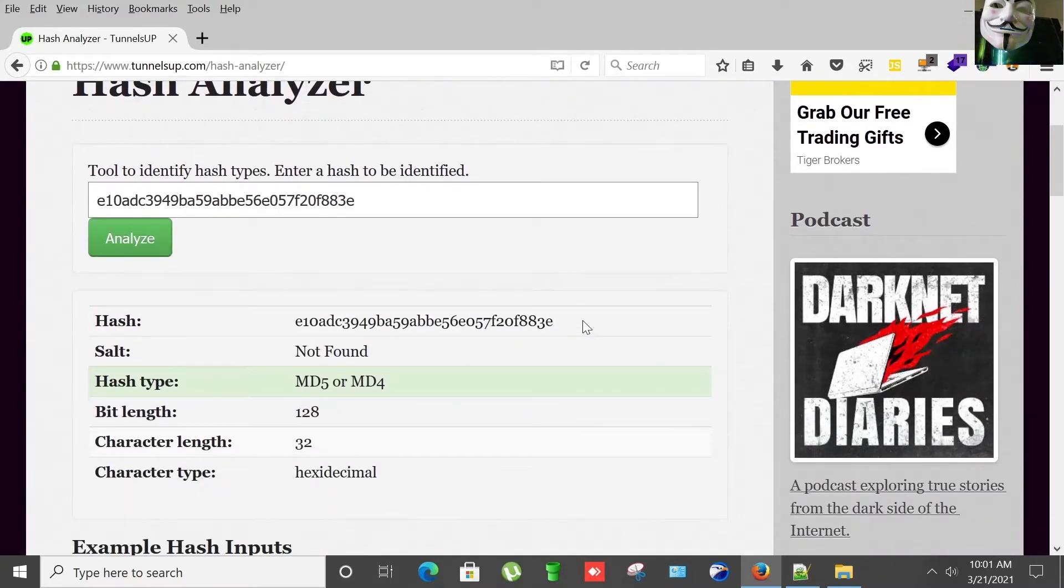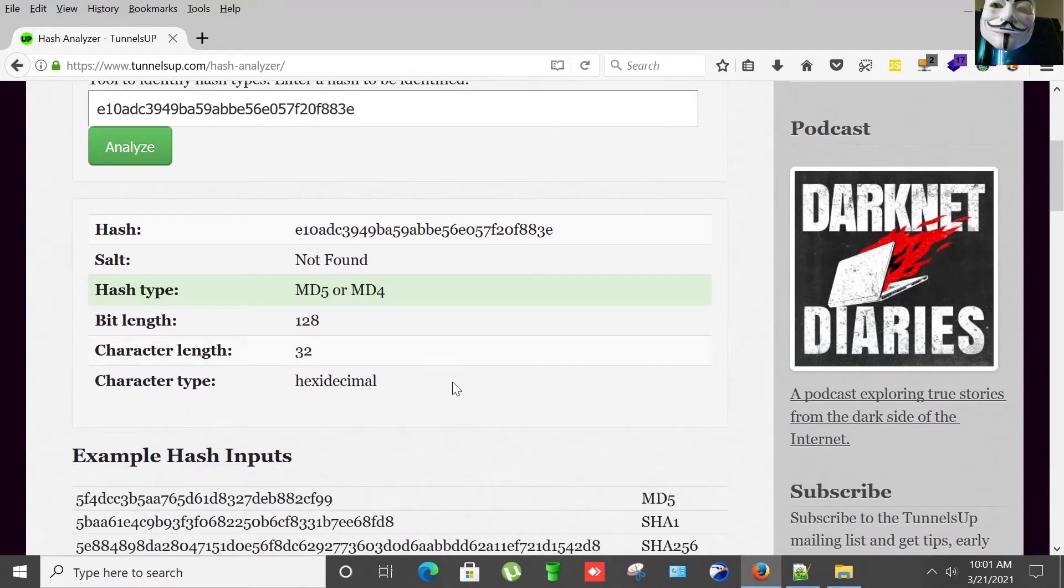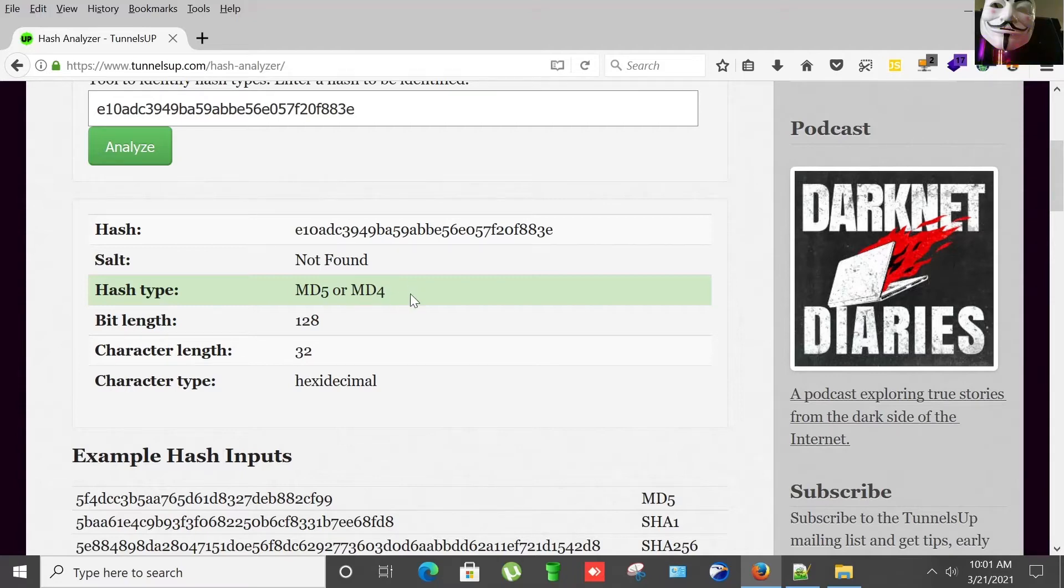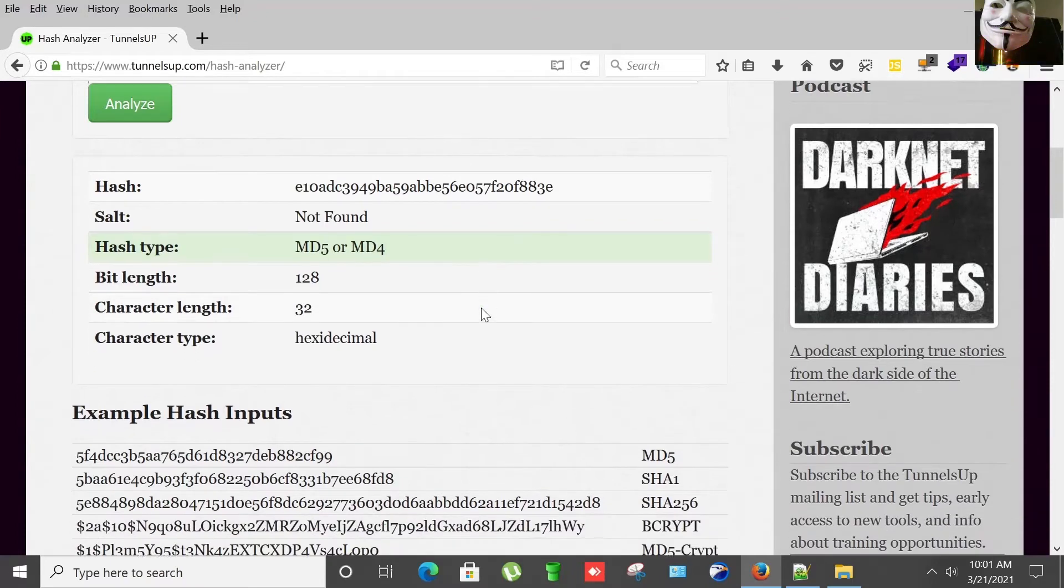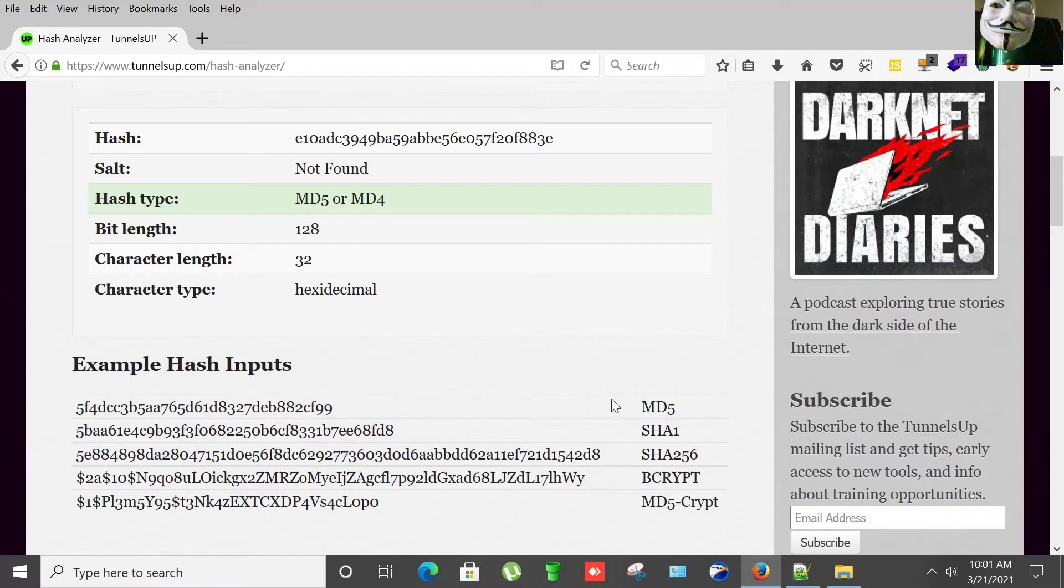So the first step is always to identify your hash. The type of hash is here, it says it might be MD5, MD4, and the character length is 32. Here are some examples of how hashes look like: MD5.